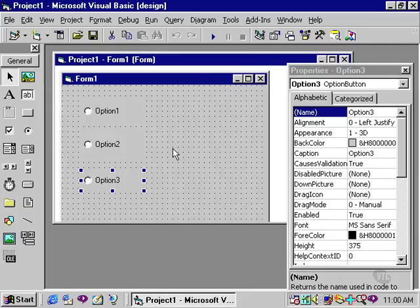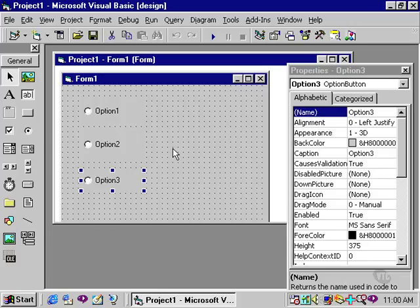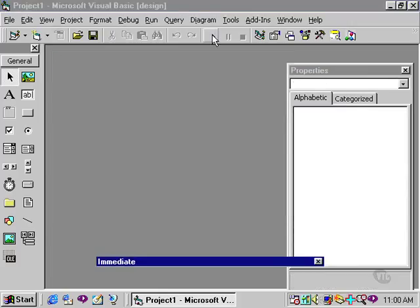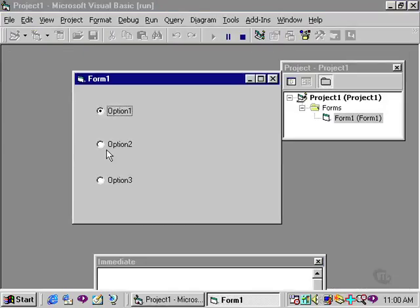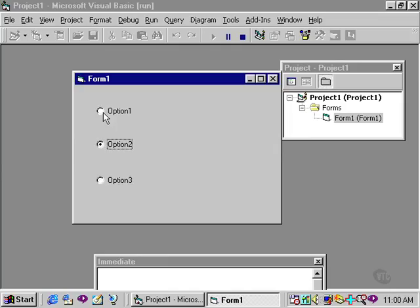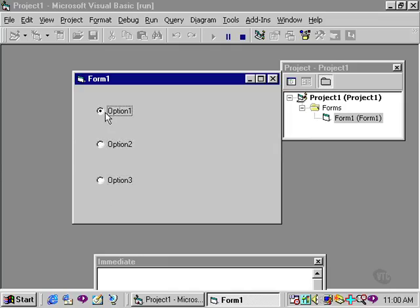The way I have drawn these, these three options are said to be on the form and belong to the form, which means when I run this, I will only be able to choose one of the three options. If I run this, you'll see that option one, option two, and option three can be selected. But I can only choose one of the three options at any given time. I cannot choose more than one. That is the nature of the option buttons.